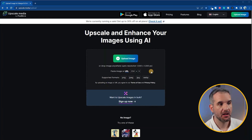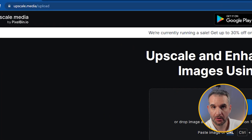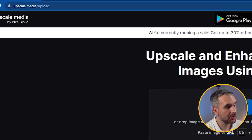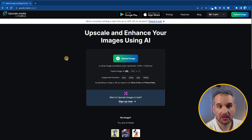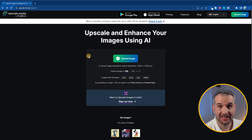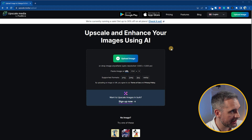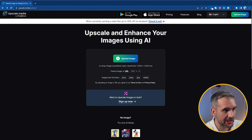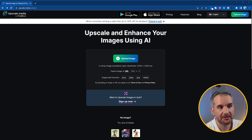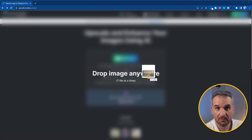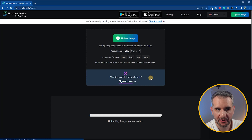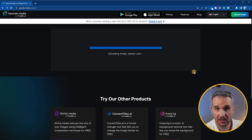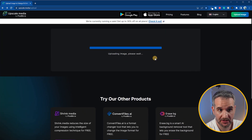Let's discover how to use it. First, you need to go to upscale.media. Then, drag and drop the image that you would like to enhance. I'll be using an image that I created with the help of MidJourney, so I'm drag and dropping it and it takes some time to process.